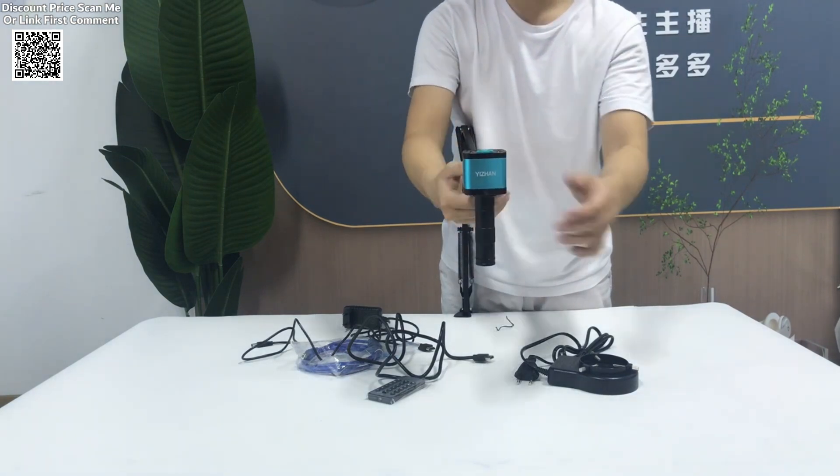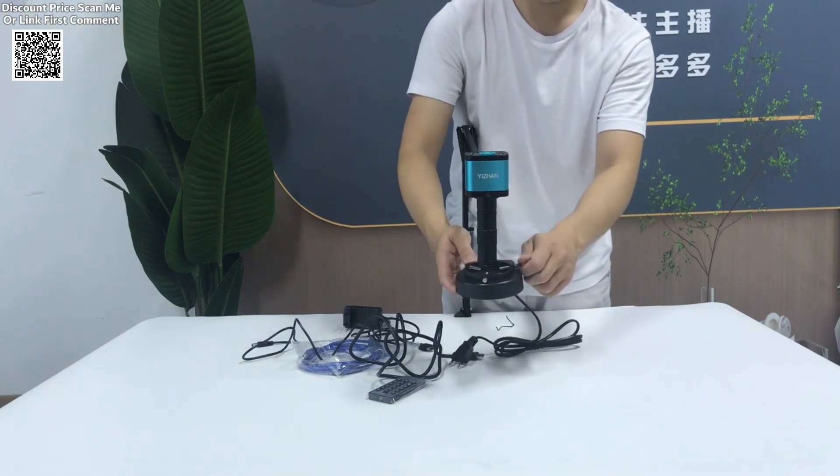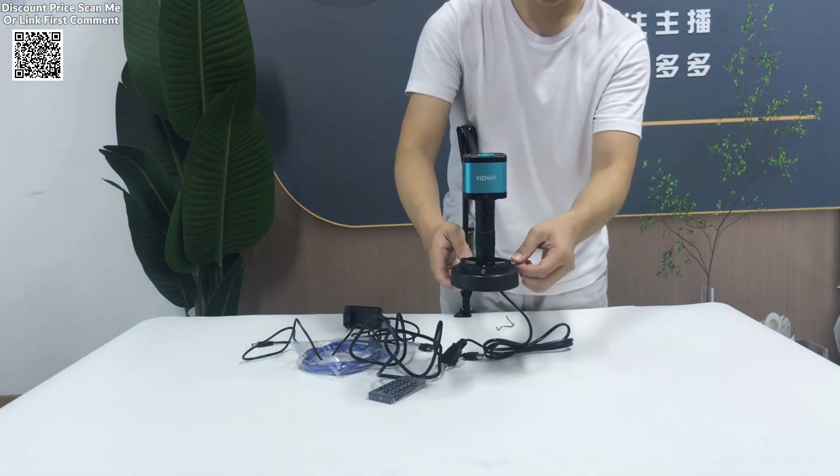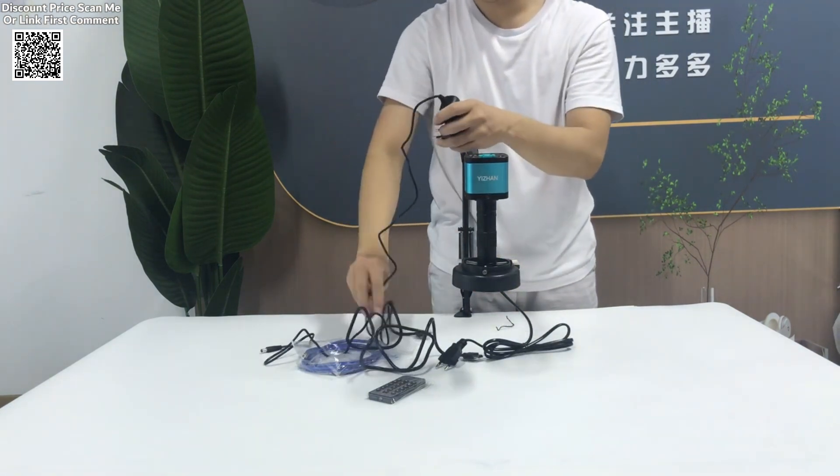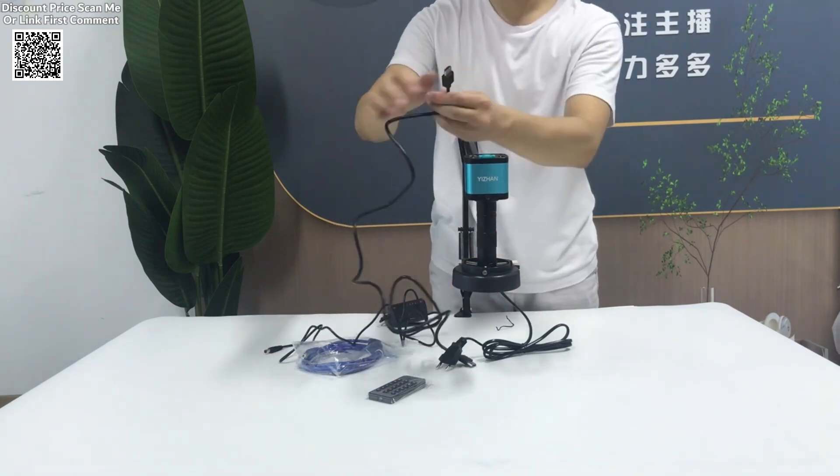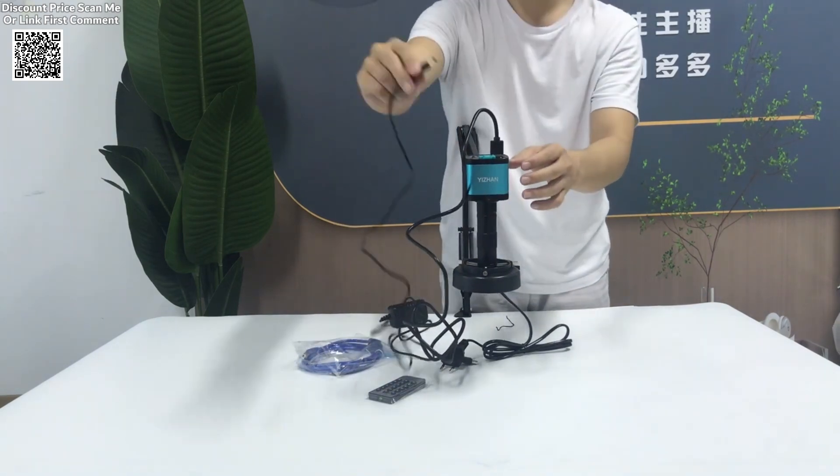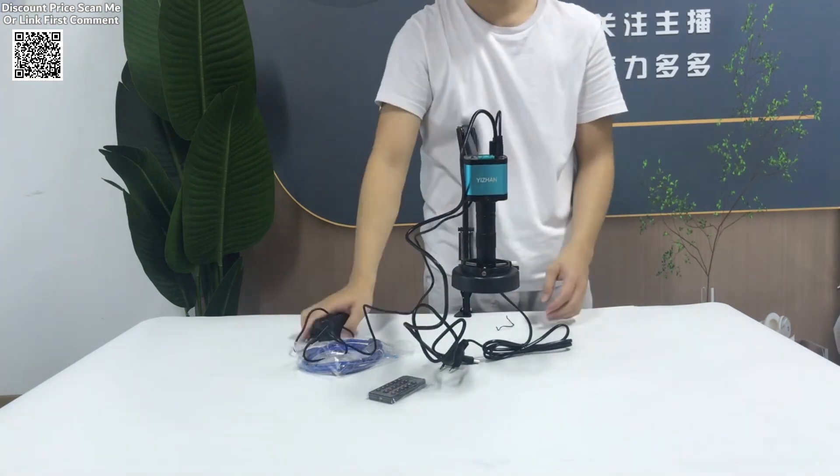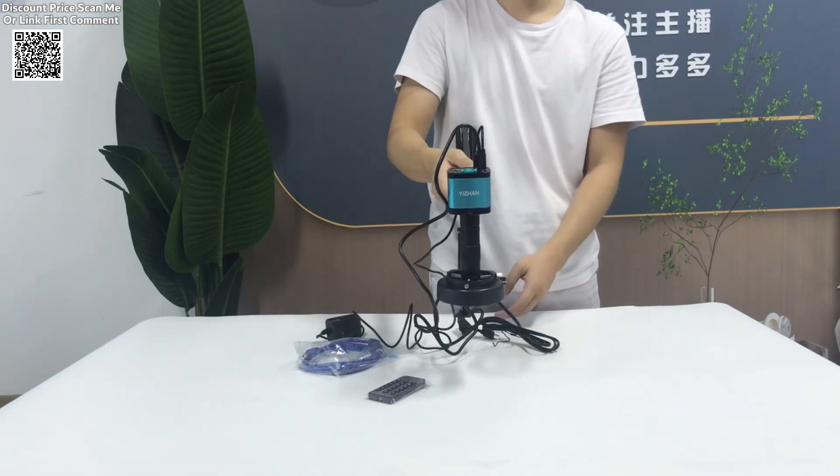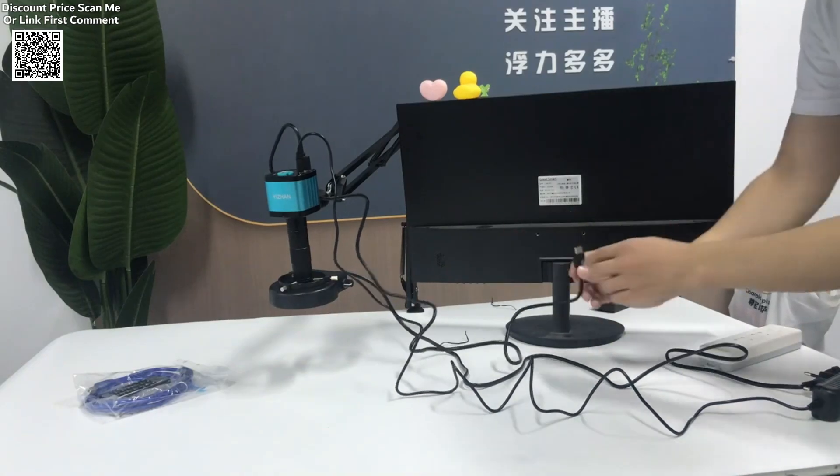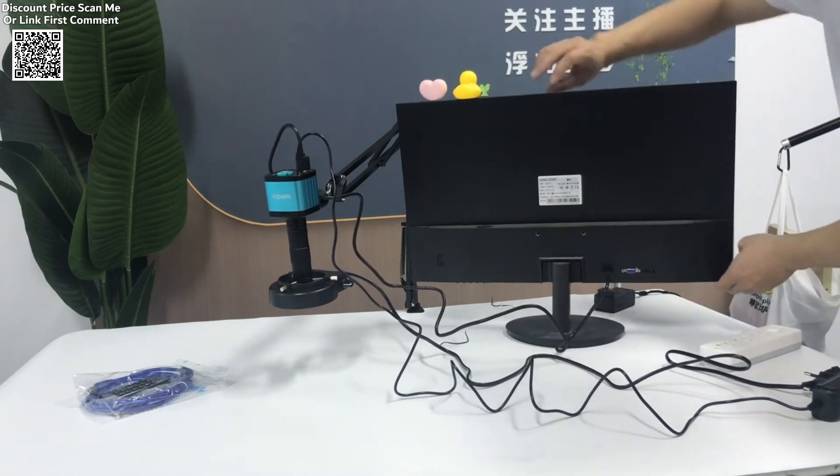This microscope finds wide applications in various fields. In zoology, biology, and botany, it's used for the inspection of specimens such as insects, plants, and biological tissues. In entomology, histology, and mineralogy, this microscope provides detailed views of structures and surfaces.